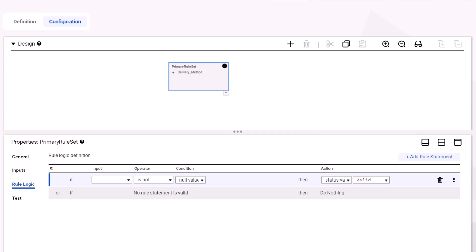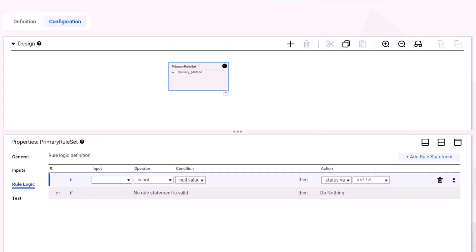Select one of the available inputs. Here we'll select the string input delivery method and select the operator contains.